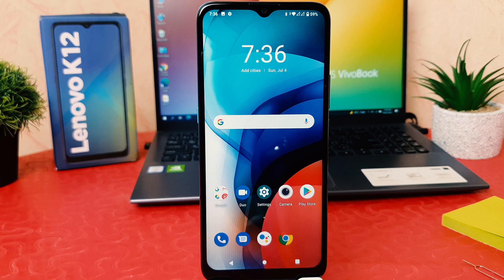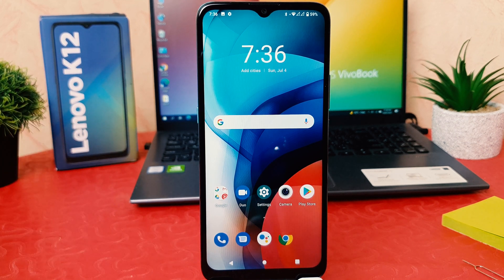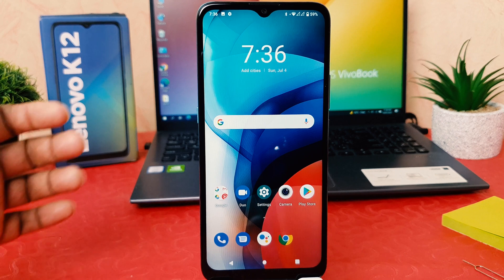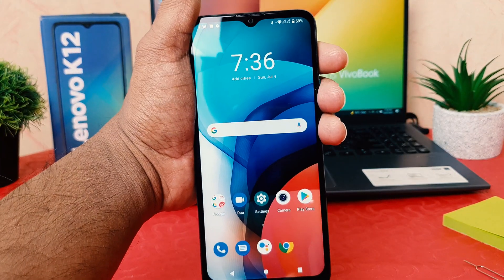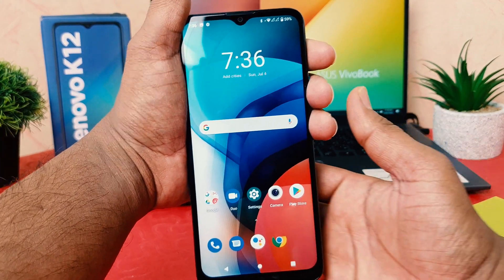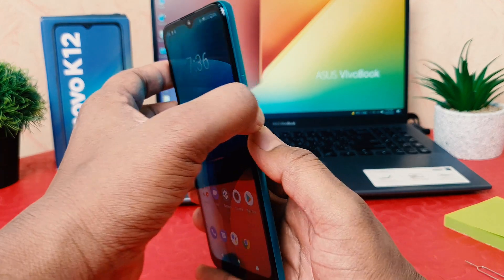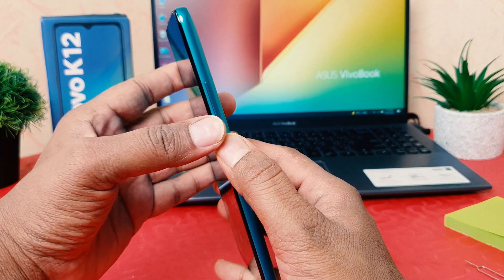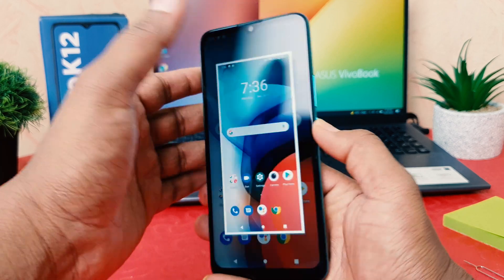There are two ways to take a screenshot. You can use the physical buttons — press the power button and volume down rocker button together with a long press. For example, I am on this screen and I would like to take a screenshot, so I long press those two buttons together and that's going to immediately take a screenshot.